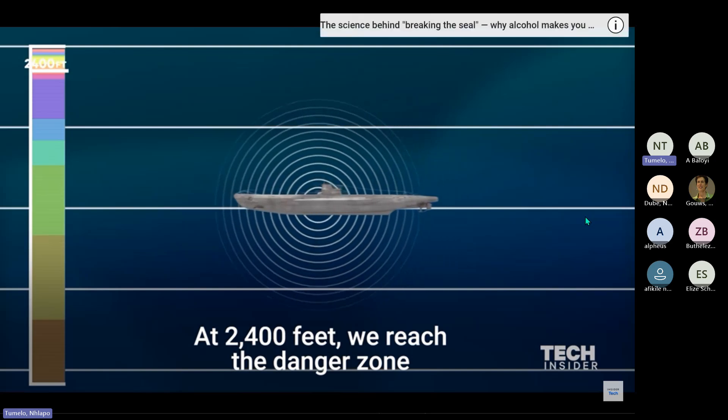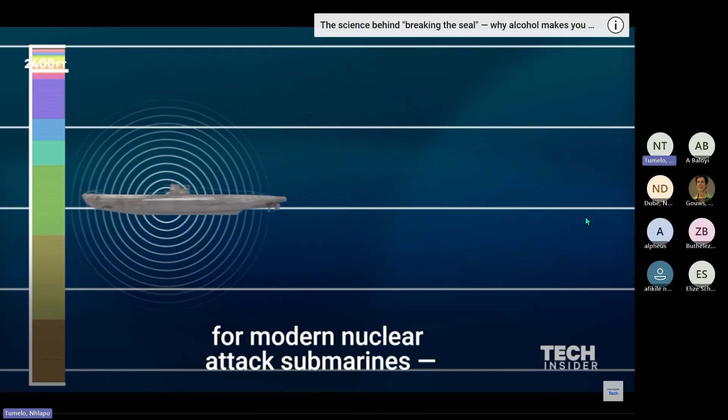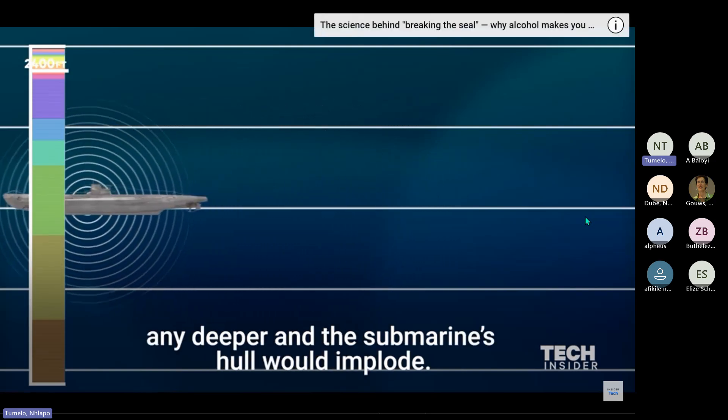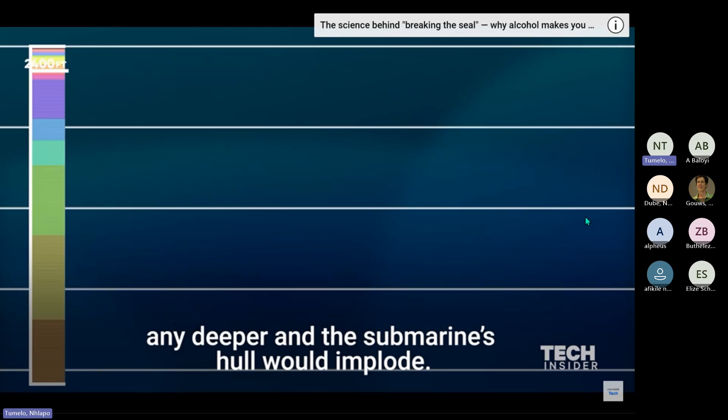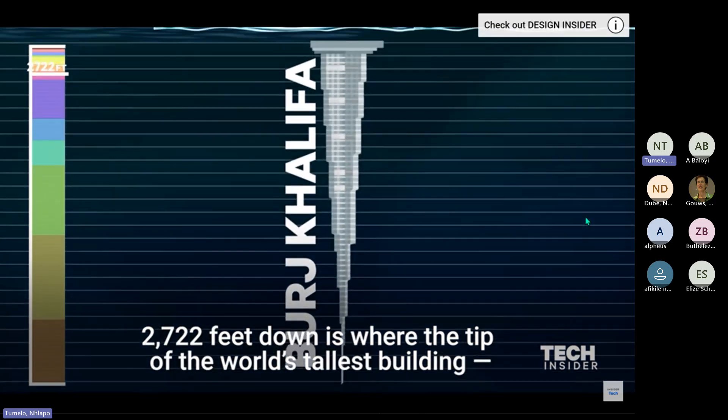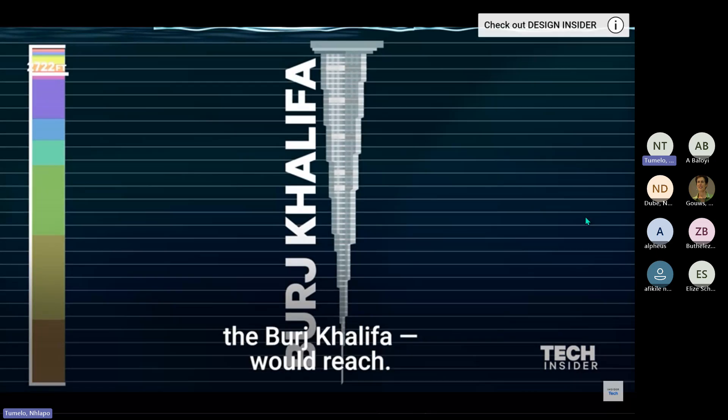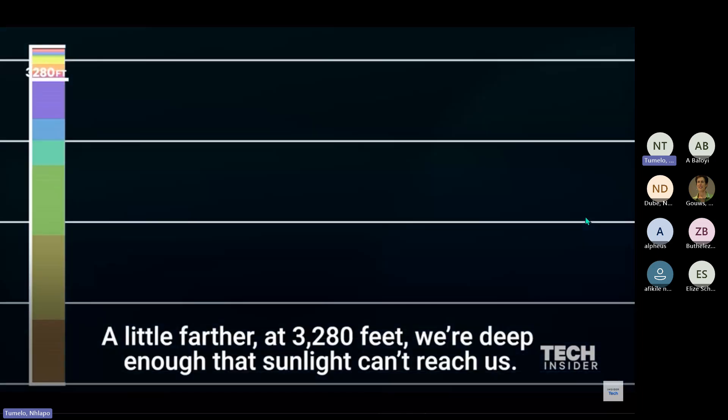At 2,400 feet, we reached the danger zone for modern nuclear attack submarines. Any deeper and the submarine's hull would implode. 2,722 feet down is where the tip of the world's tallest building, the Burj Khalifa, would reach. A little farther, at 3,280 feet, we're deep enough that sunlight can't reach us. We've now entered the midnight zone.